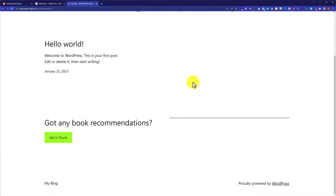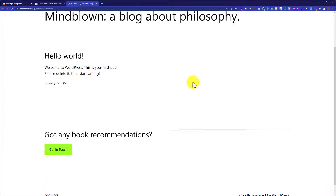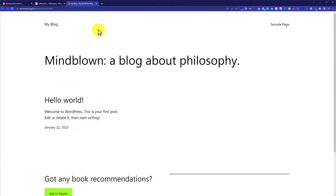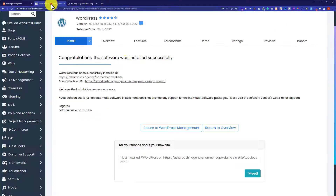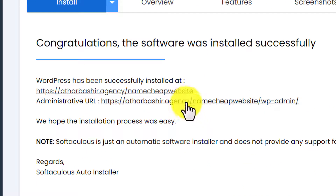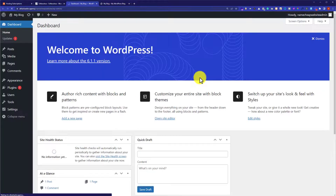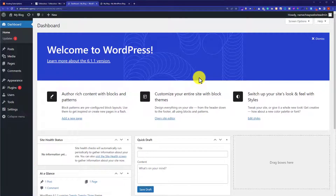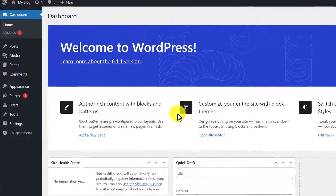So this is the website that we have just created. Now we will go back to the cPanel account. And if you want to access the WordPress dashboard, then just click on this second link and this will take you to the WordPress dashboard. And from here you can do all the settings for your website.